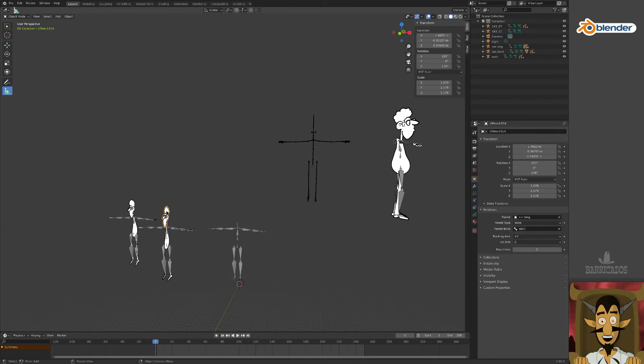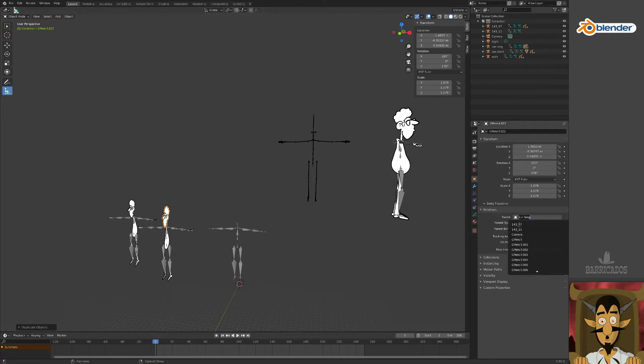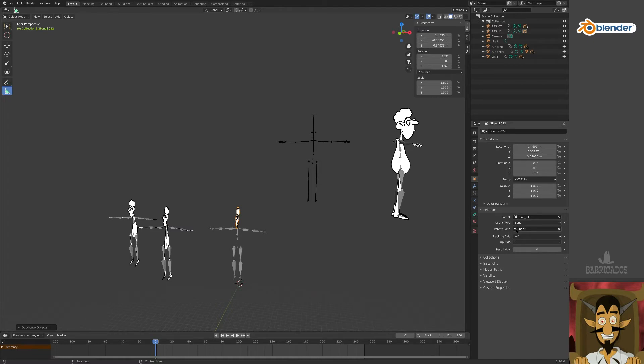Duplicate the head of our runner with Shift D and hit Return. Then, in the relations window, change the parent to our new skeleton. The head is now positioned correctly.